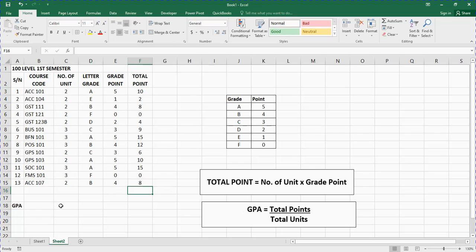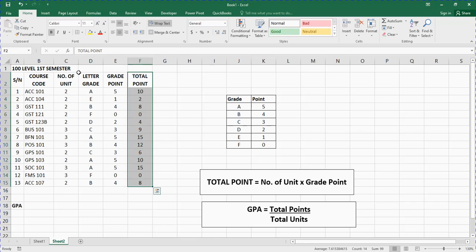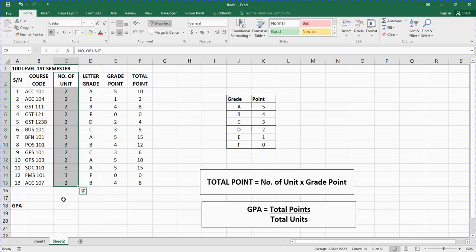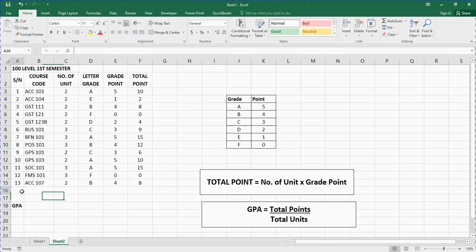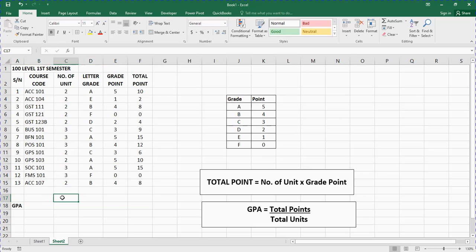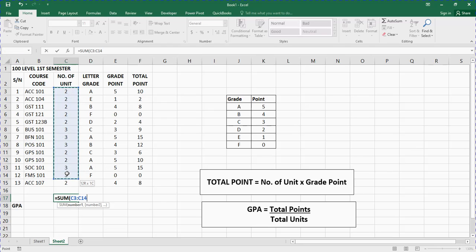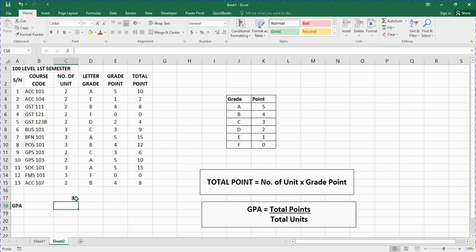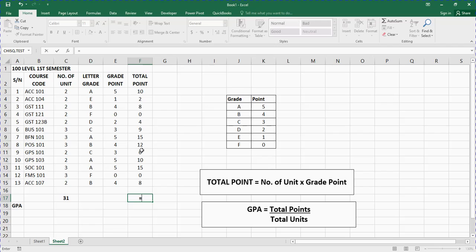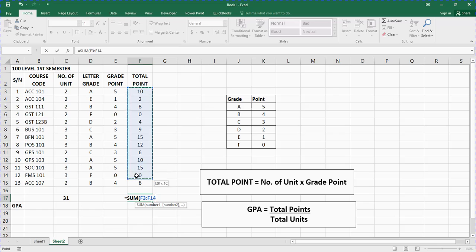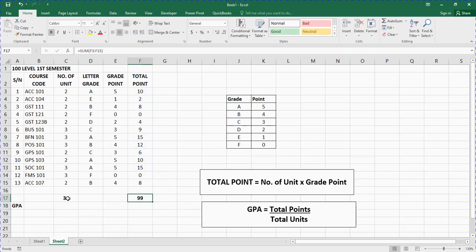Now the next thing we are going to calculate is the GPA. The formula for GPA is total points divided by total units. To get those, we use the SUM function. So we come here, highlight the cell, and type: equals SUM, open bracket, click on the first value, left-click and drag to the last row, then press Enter. So the total units comes out to 31. Then the same way for total points — equals SUM, open bracket, click and drag, press Enter — giving us 99.